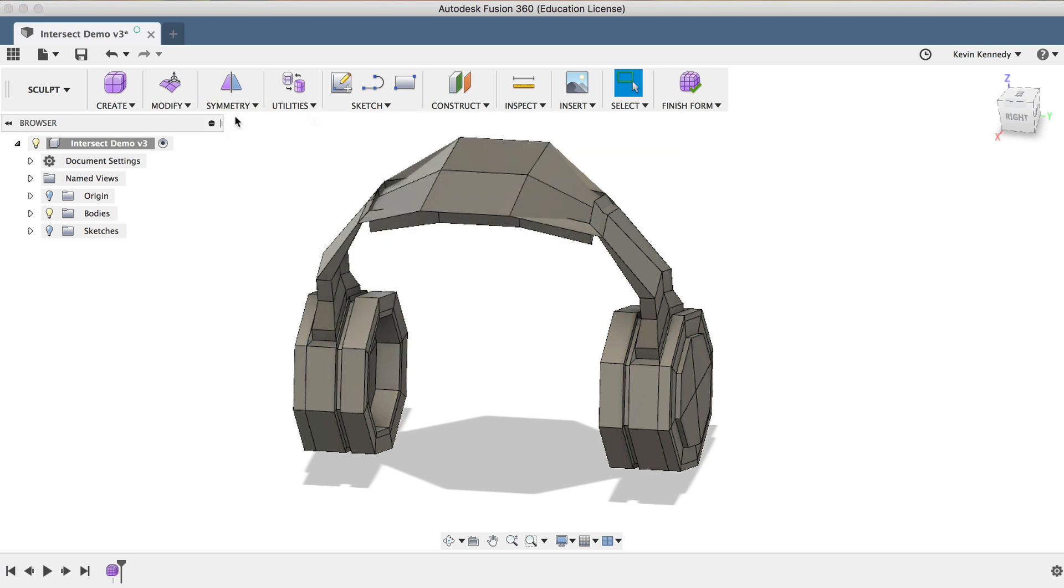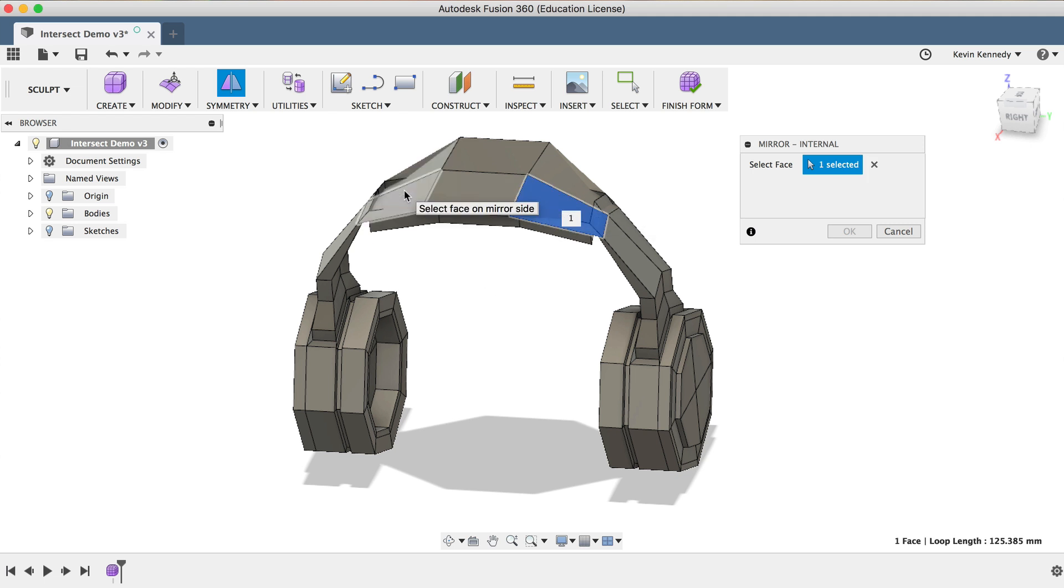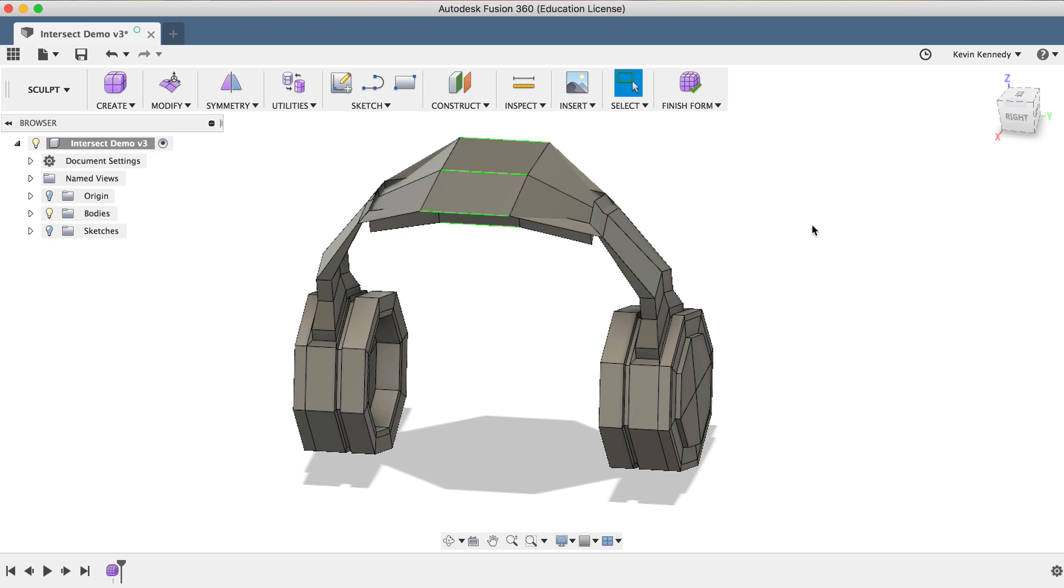I'll select Mirror from the Symmetry drop-down list, and I'm going to first click on the right side of the headband, and then I'll click on the opposite face. Then you'll see that the green symmetry lines now appear.